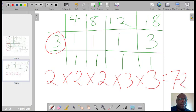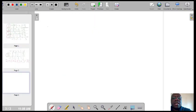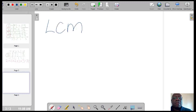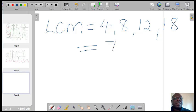So the LCM for 4, 8, 12, and 18 equals 72.